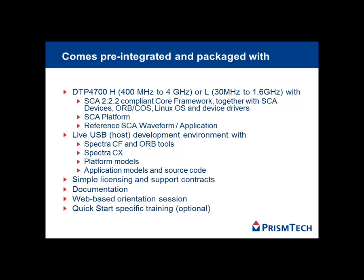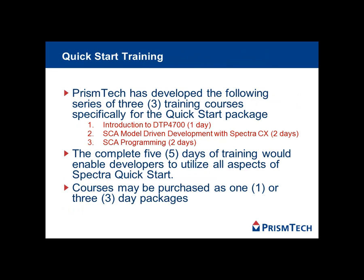We provide on a live USB host development environment with the Spectra core framework and ORB tools, Spectra CX, platform and application models, and source code, all with licensing, support, and documentation,